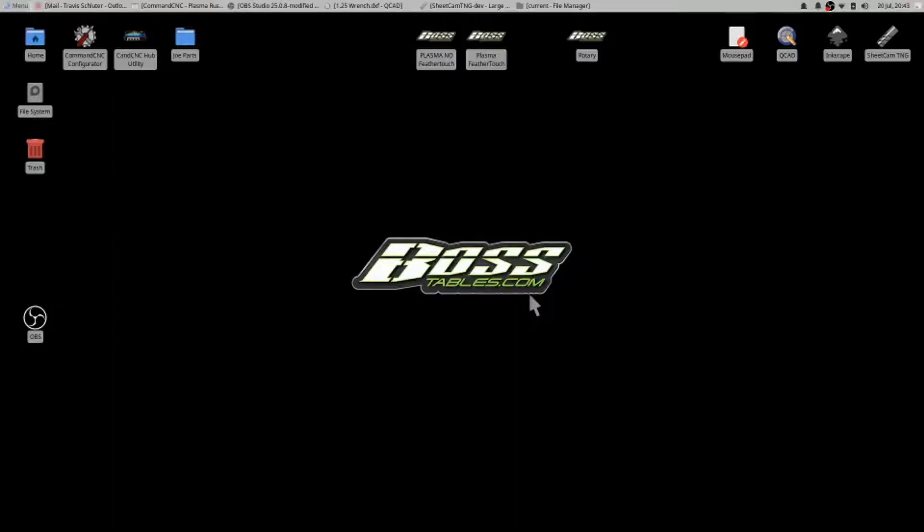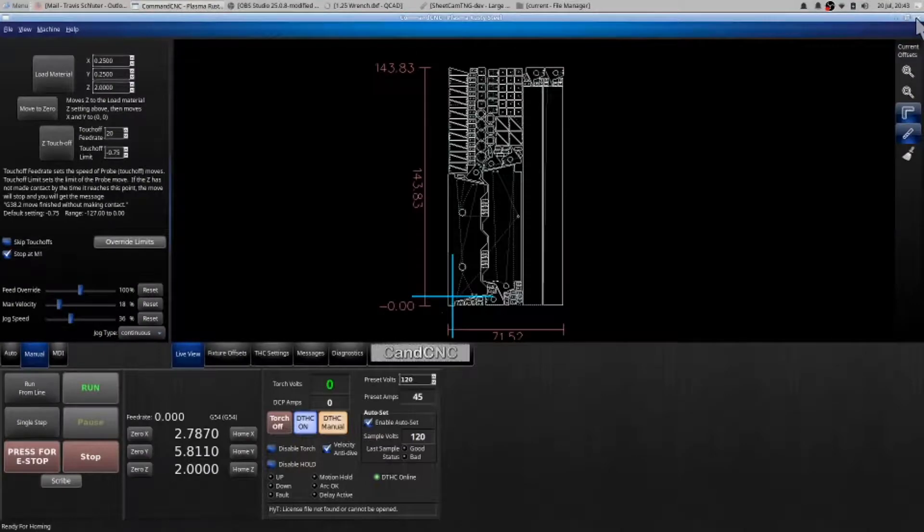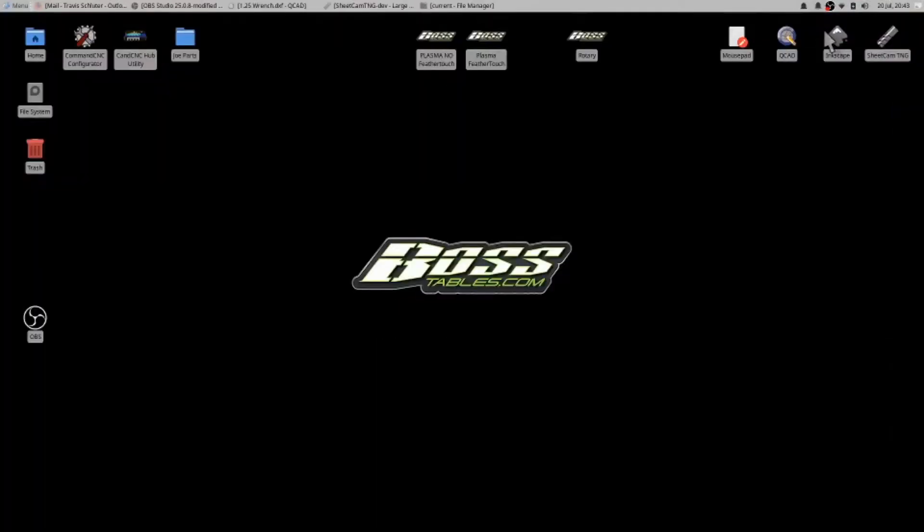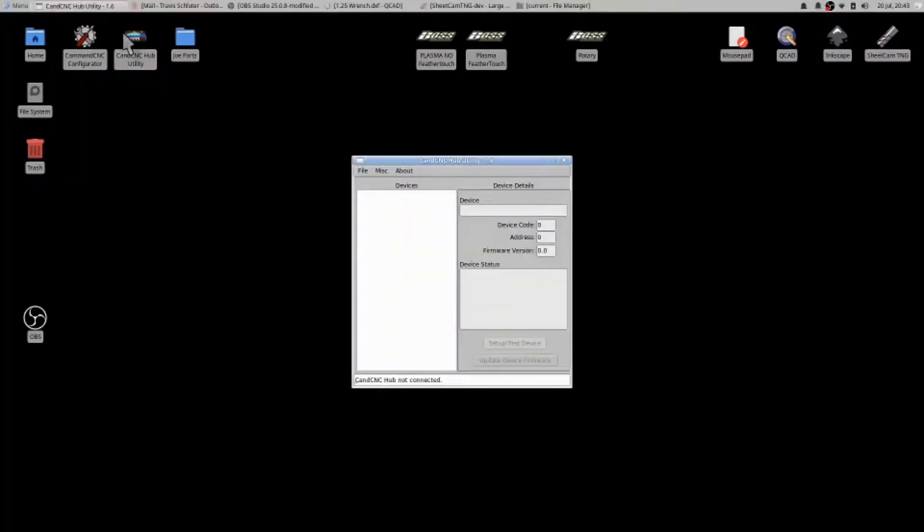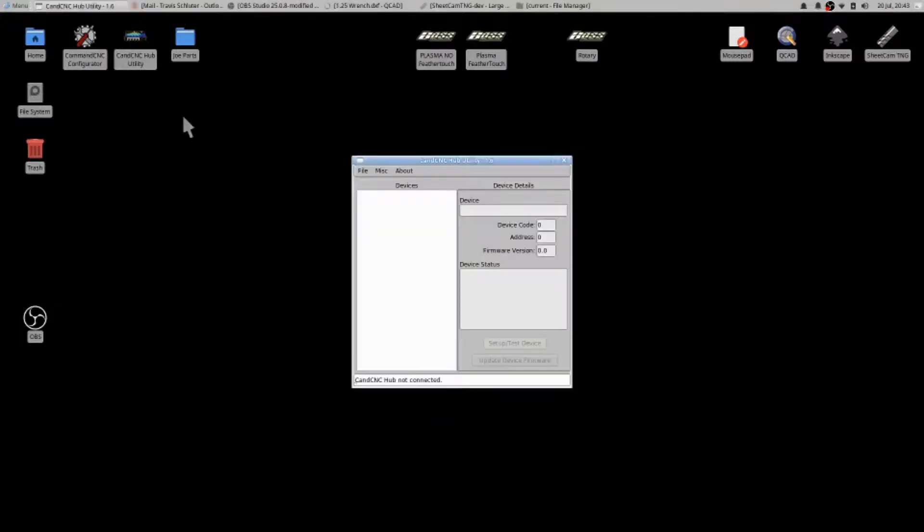Now if it's not operating, what you need to do is essentially open the CNC hub utility. Make sure that you are then closed out of this, open the hub utility and it will say hub not connected if that's still open. So my hub is not connected.